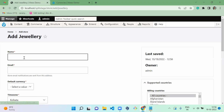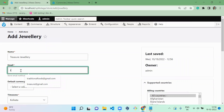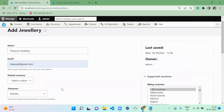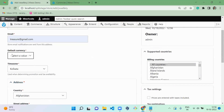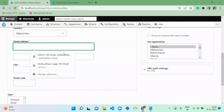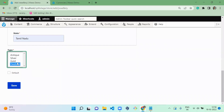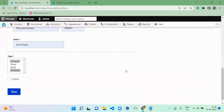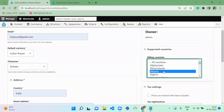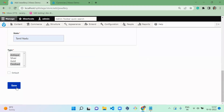Next I'm going to create a new jewelry store — 'Treasure Jewelry'. Email is treasure jewelry at gmail.com. Currency is Indian rupee. You have to give the address of the store. This shop contains antique oxidized jewelry. On the right-hand side, configure the billing countries — I'm giving Albania. Tax registration is India. And I'm going to save it.